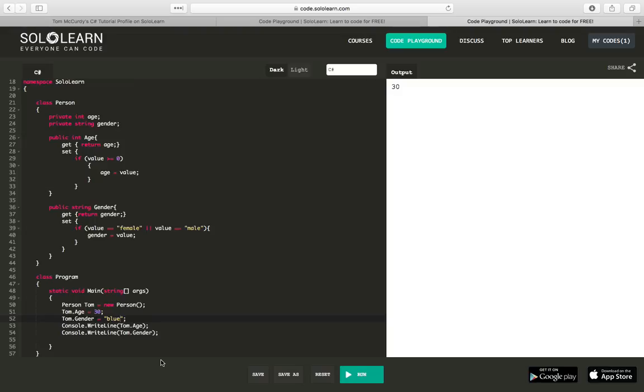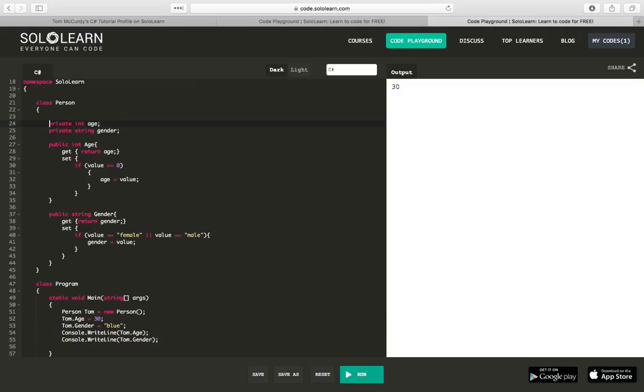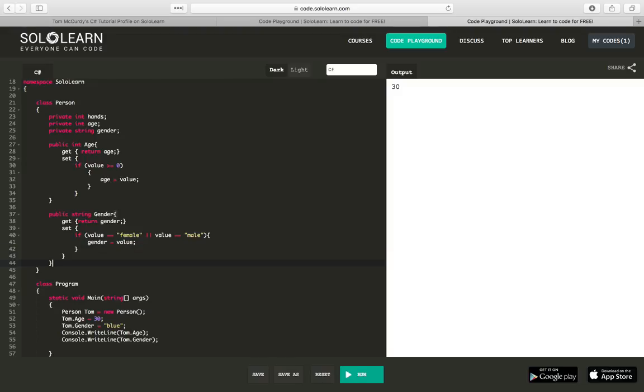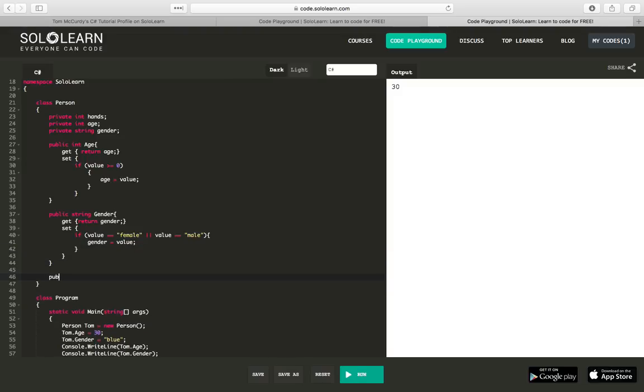What about get? We seem to be always just using get return gender. Well, you don't have to. We could use a variable and return something off of that. So, for example, I don't know why you would really want to do this, but we could say private int hands.